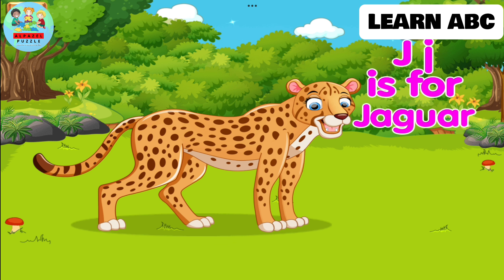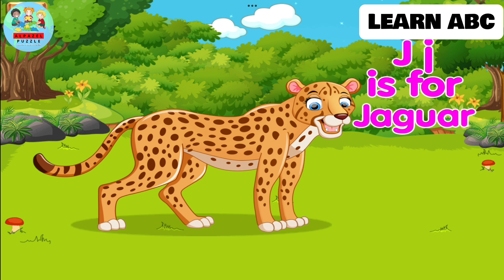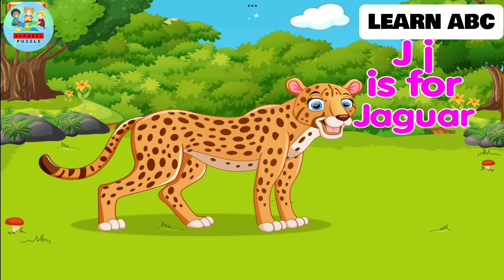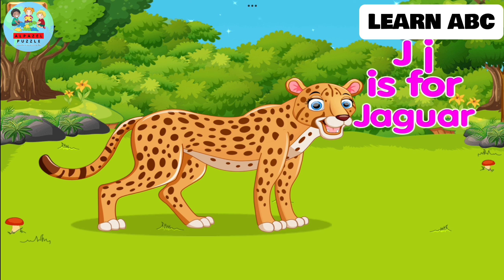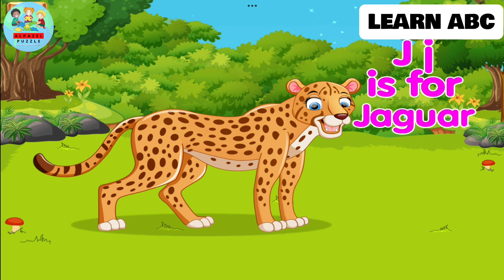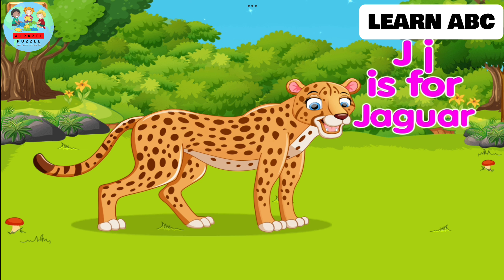J. J is for jaguar. This jaguar is orange with brown dots.